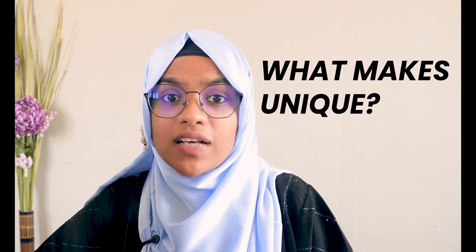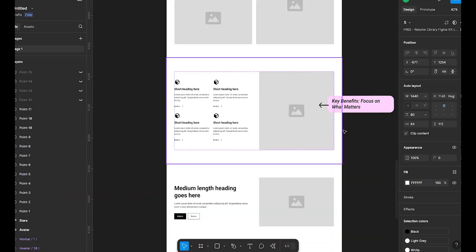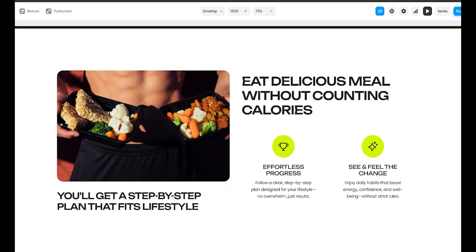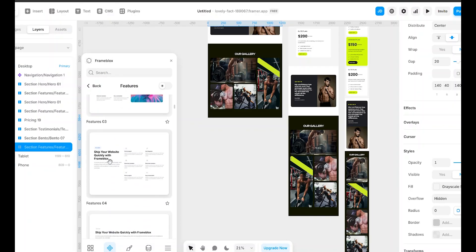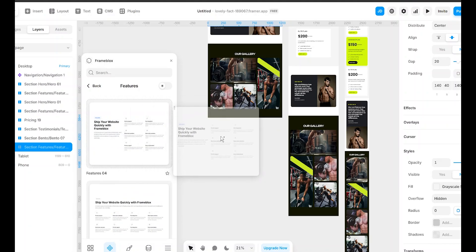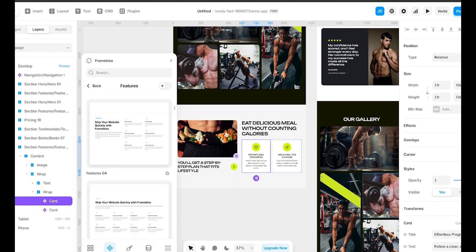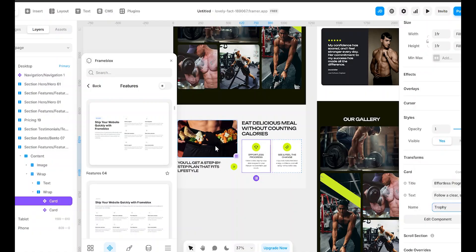Now let's highlight what makes your coaching unique. Instead of listing features, focus on the benefits. So instead of saying personalized meal plans, say eat delicious meals without counting calories. Avoid industry jargon. And most importantly, make it about the user. Instead of talking about what's included in your coaching, reframe it to show how they benefit. With FrameBlox, we can use a pre-built feature section to showcase benefits. I will drop one in, tweak the layout, and add custom icons that match the brand.